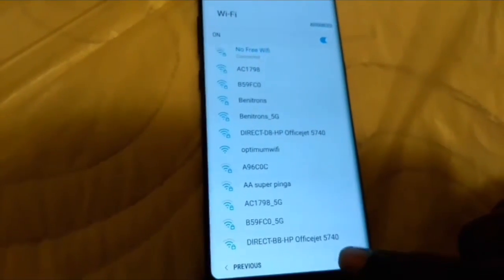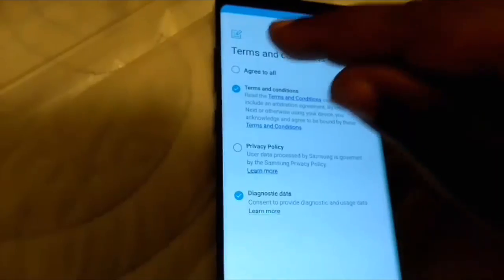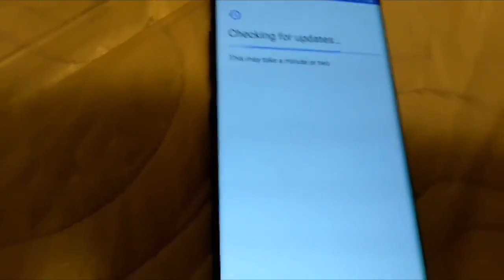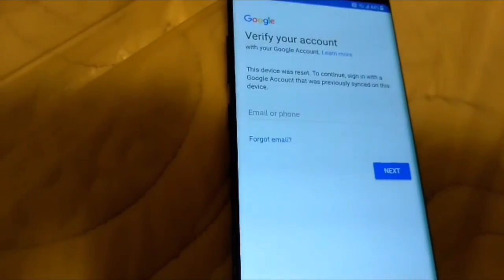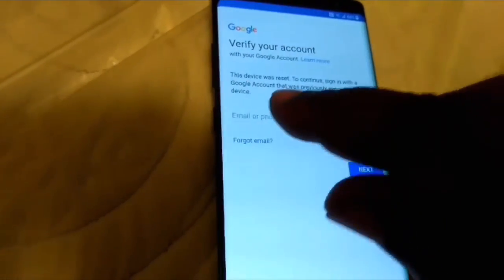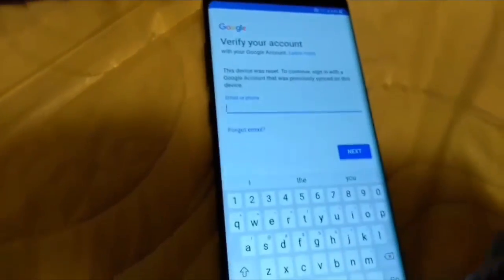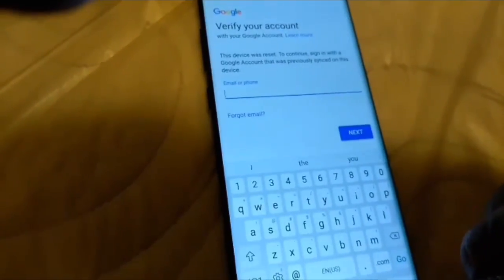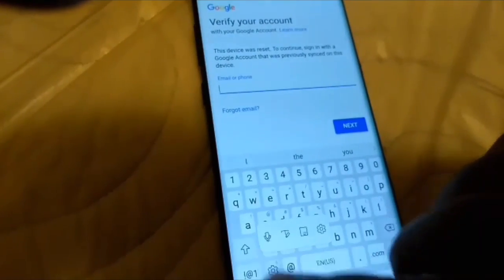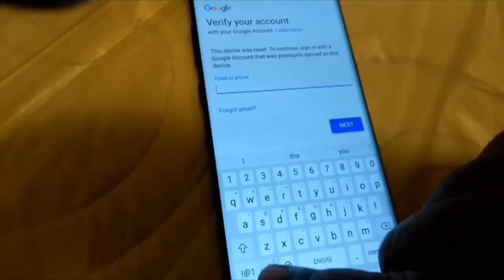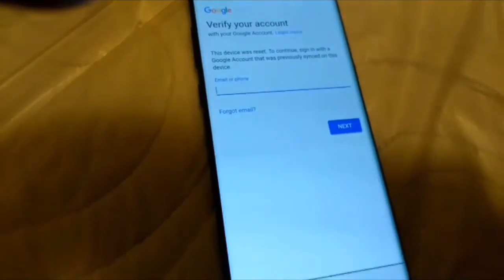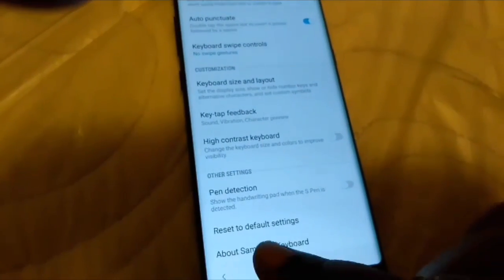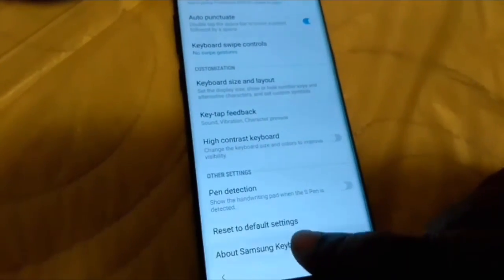Click next. Click agree to all terms and conditions. Click next. See where it says email or phone, click right here. You go right down here where the little gearbox is at. Just go all the way down to the gearbox where it says settings. Click on that. Just go all the way down where it says About Samsung keyboard. Click on that.